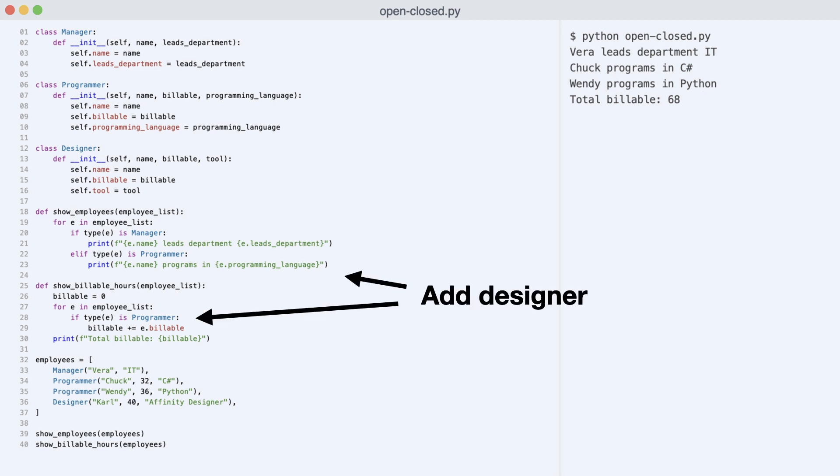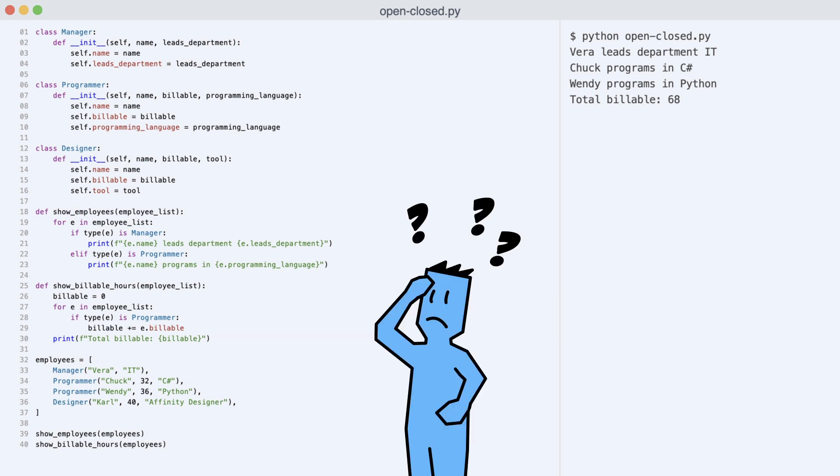And why are Carl's billable hours not added to the total? Well, you already know the answer. I forgot to add the designer class type to these switches. That is an easy fix. But wait a minute. Would that be a good idea?